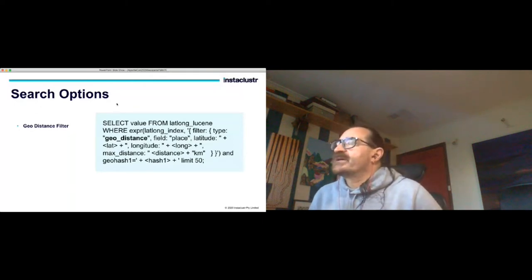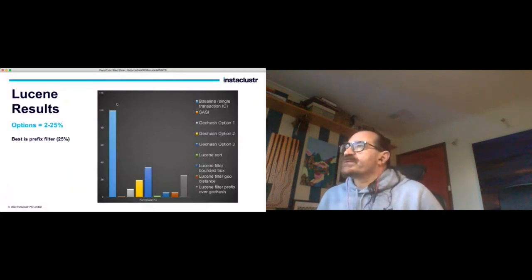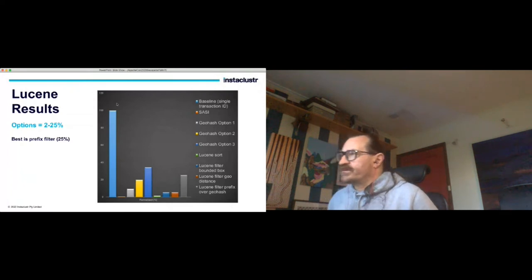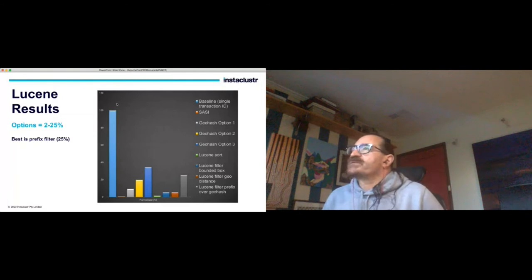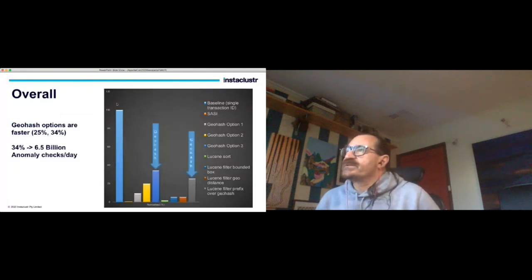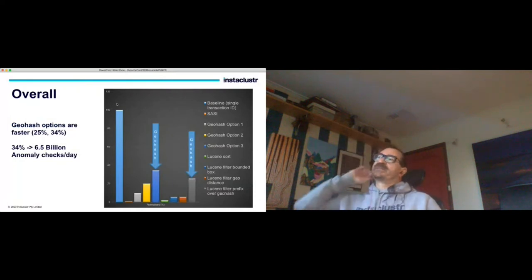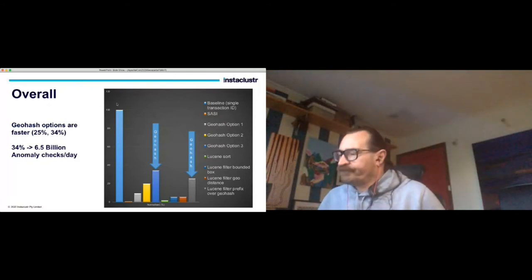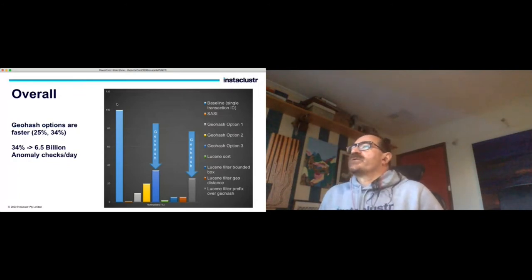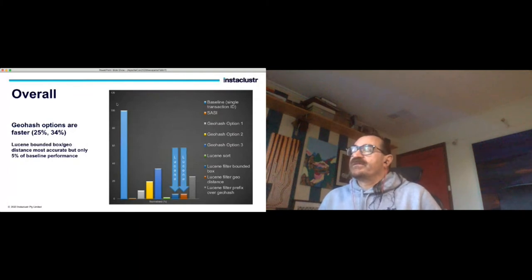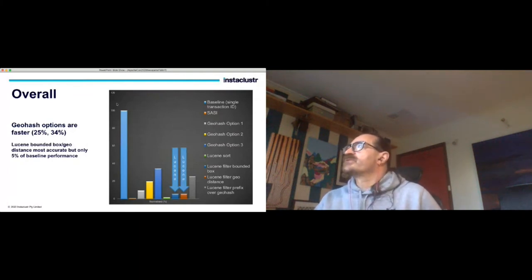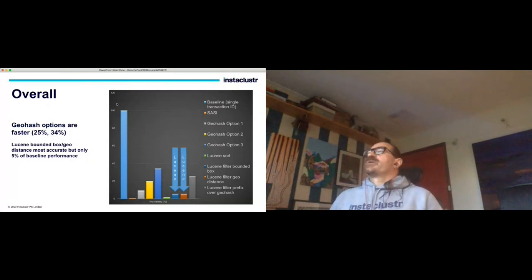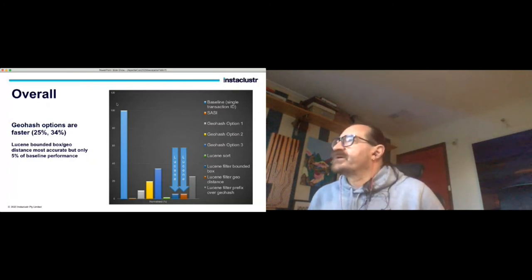Finally some results. The Lucene results added to the previous ones gave us between 2 and 25 percent of the base level results. The best one is the prefix filter that I just mentioned. None of them are as good as the geohash option three though. Overall here are the results - the two geohash options are certainly the best giving 25 and 34% of the initial throughput. So at 34% that would give us 6.5 billion anomaly checks today which isn't too bad. The Lucene bounding box geodistance approaches were certainly the most accurate but only gave 5 percent of the baseline performance, not great unfortunately.